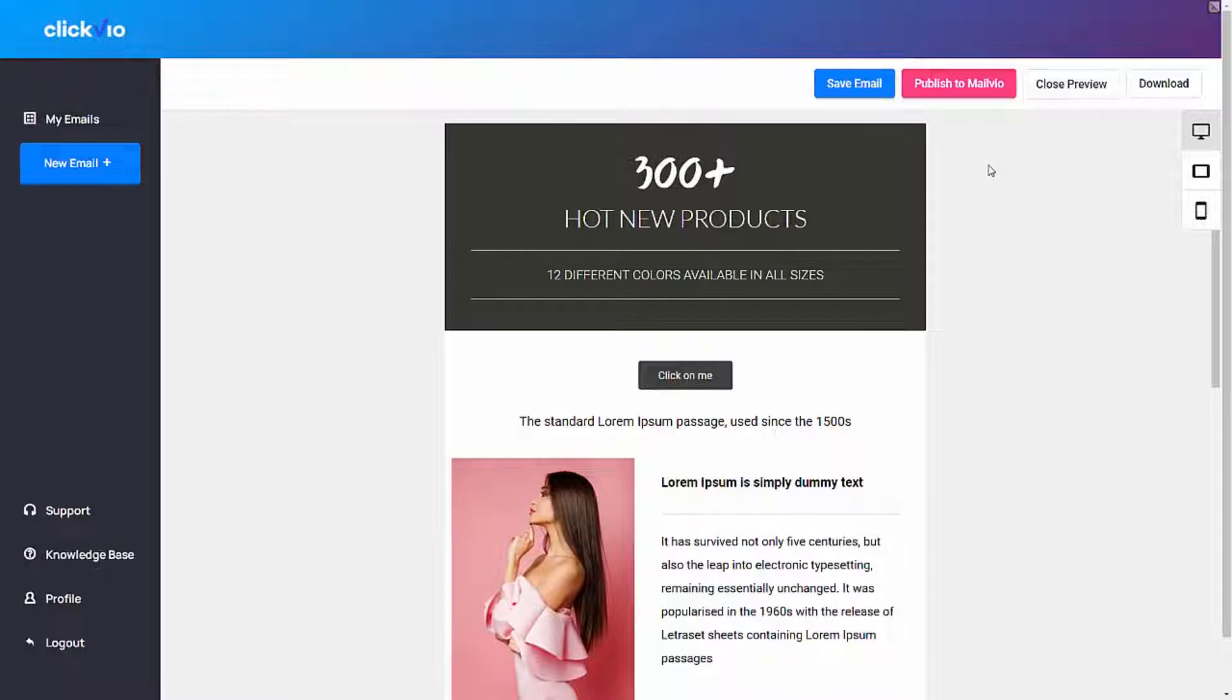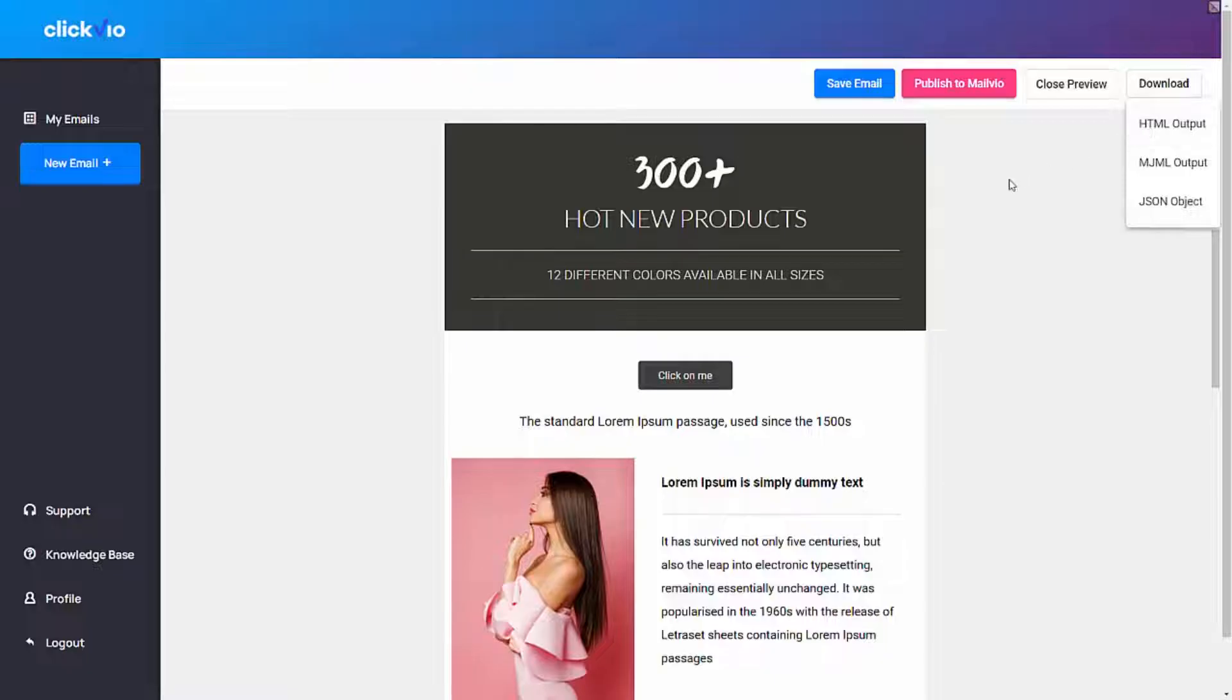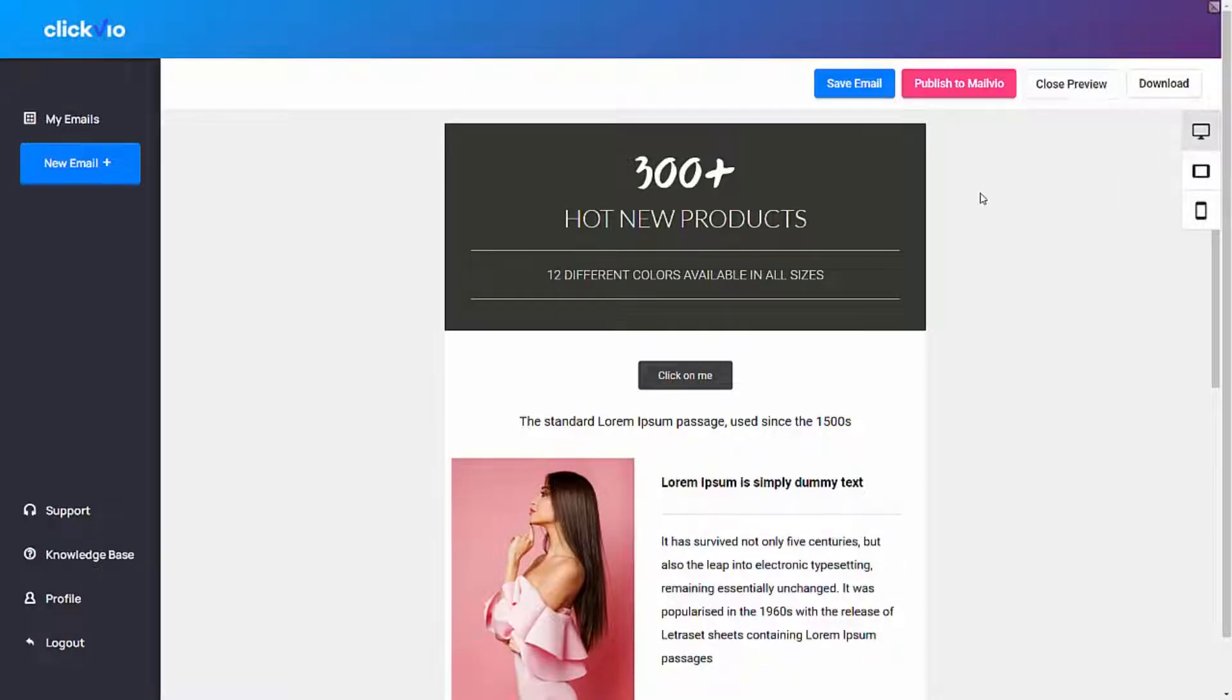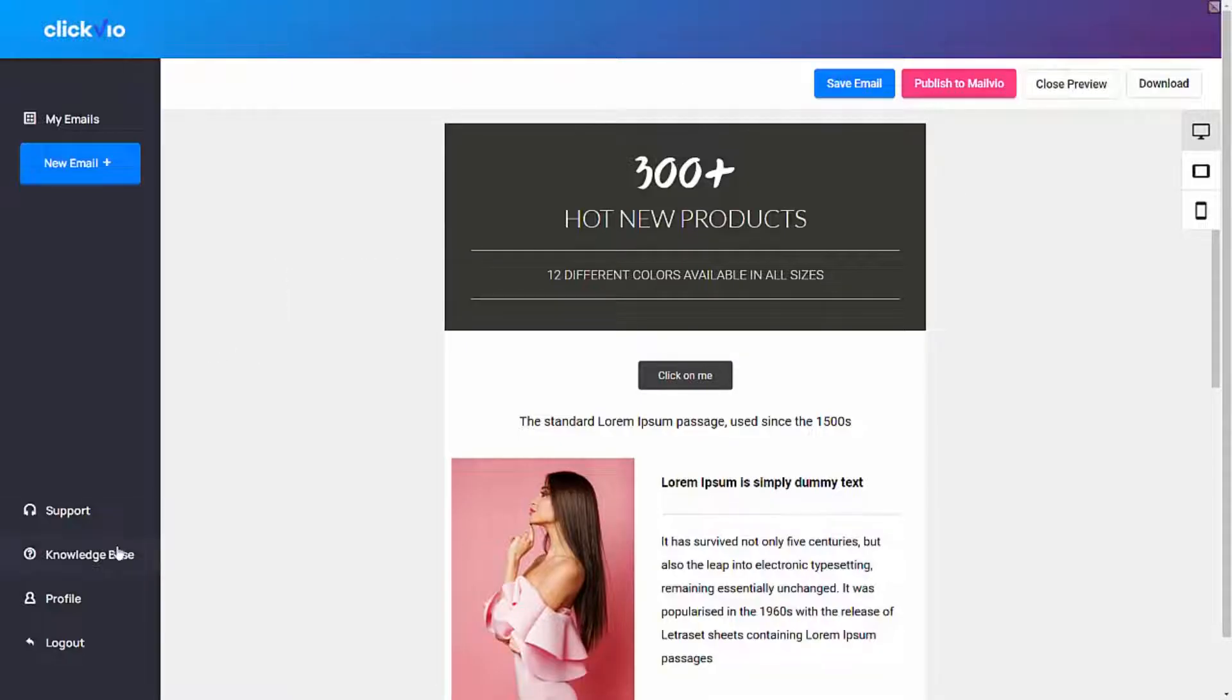If you are using any other autoresponders such as Aweber or GetResponse, you can simply click on download, download the HTML output, and then open it up in notepad and copy and paste it across in your autoresponder. We cover a lot of training around this as well. If at any point you get stuck, you can go to knowledge base and refer to multiple tutorials that are available.